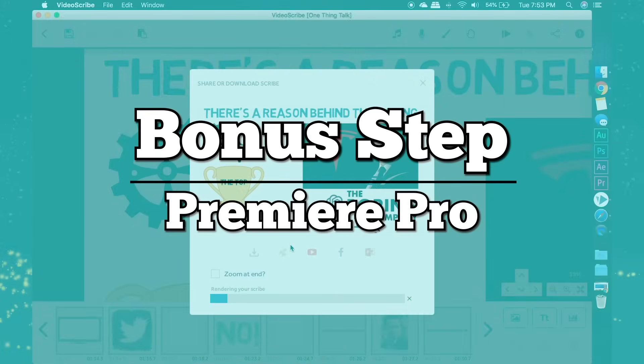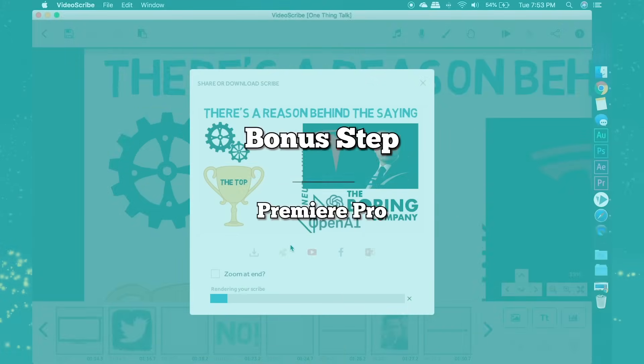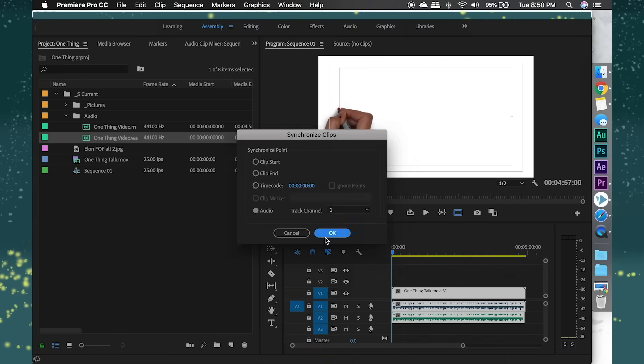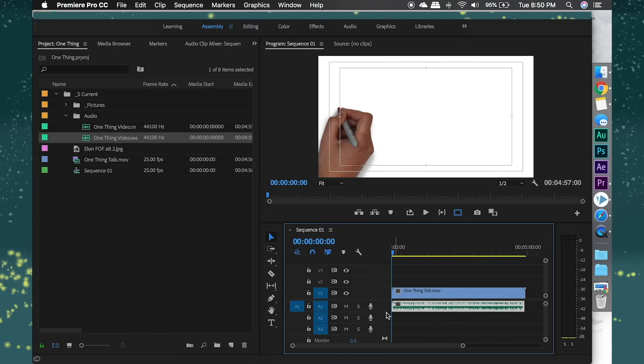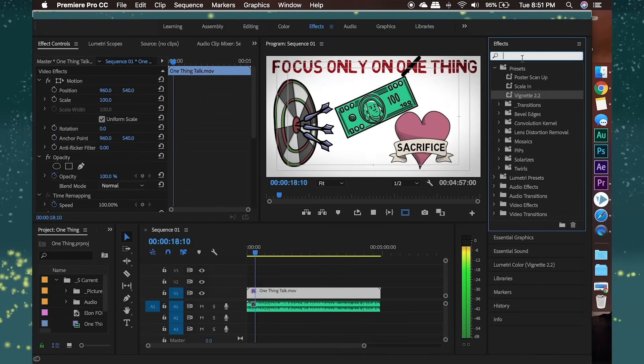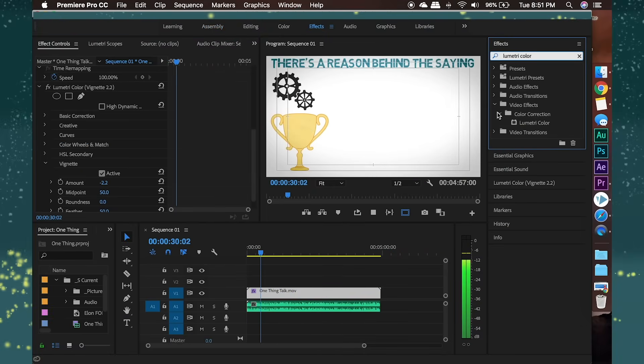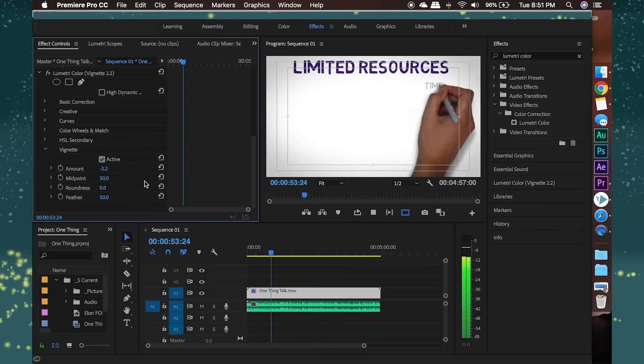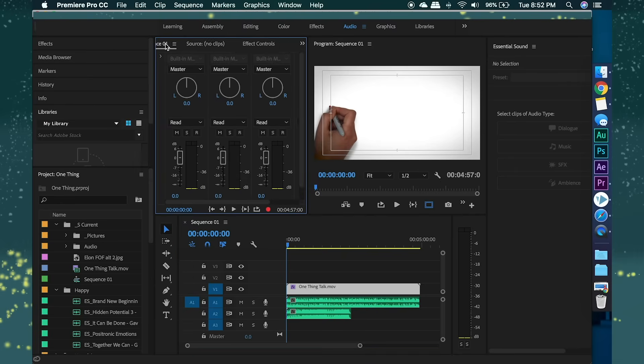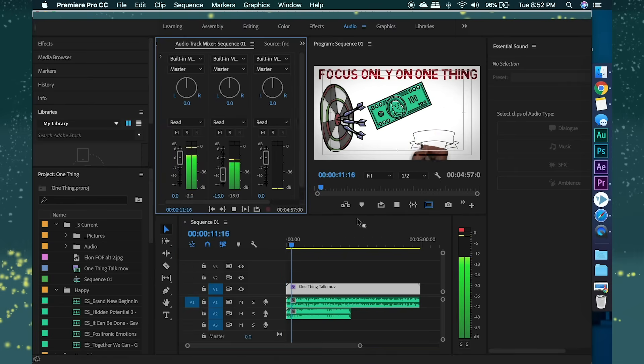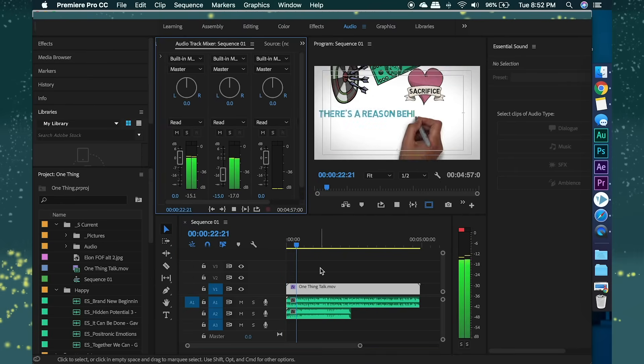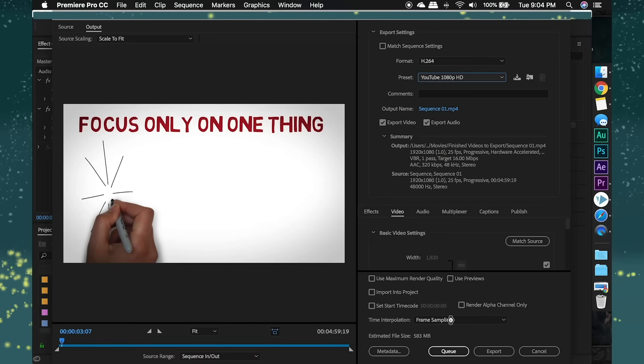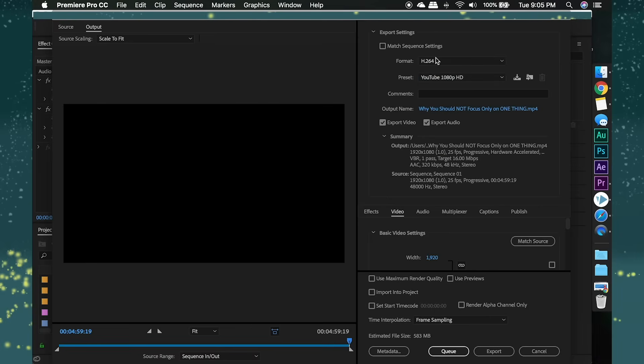As a bonus, this is what I usually do with the video afterwards. I take it to Premiere Pro, kill the audio, and then add the original audio back. After that, I add a small vignette using Lumetri Color. Then I adjust the sounds to the right levels. And then export the video. And lastly, I schedule the upload.